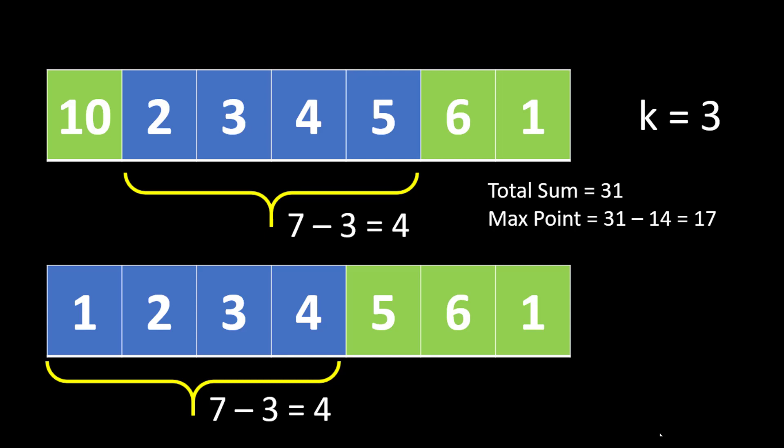When we apply the same logic on the below array as well we get the same result. The total sum is 22. Max point will be 12 which is 22 minus 10, 10 being the sum of the unpicked cards. And by the condition given with the problem we can see that these unpicked cards will be in a contiguous sequence. So we need to find a contiguous sub array in this array which gives us a minimum sum. This sub array should be of length n minus k. We can subtract that value from the total sum and get the maximum sum that we can get by picking up exactly k cards.